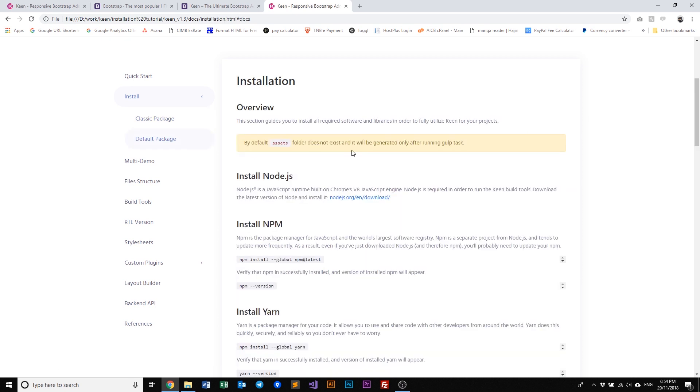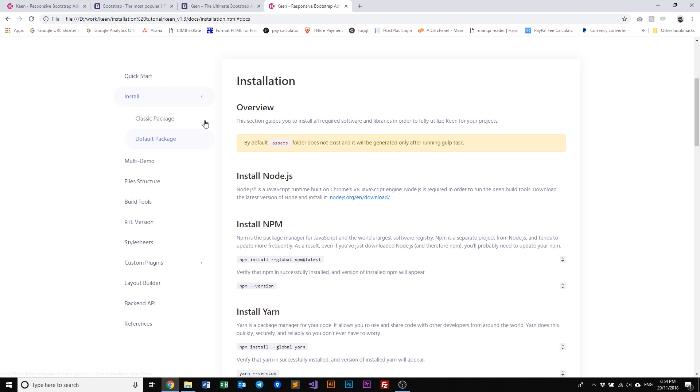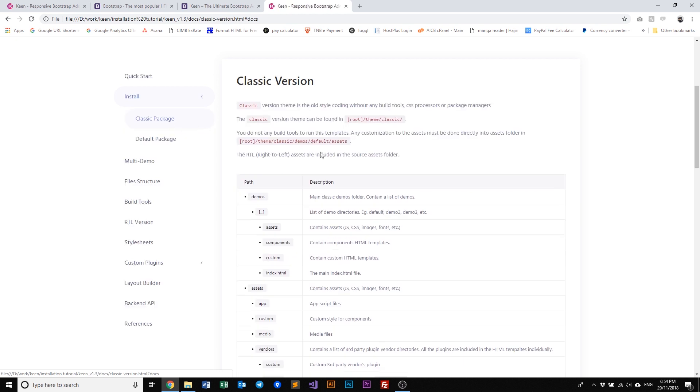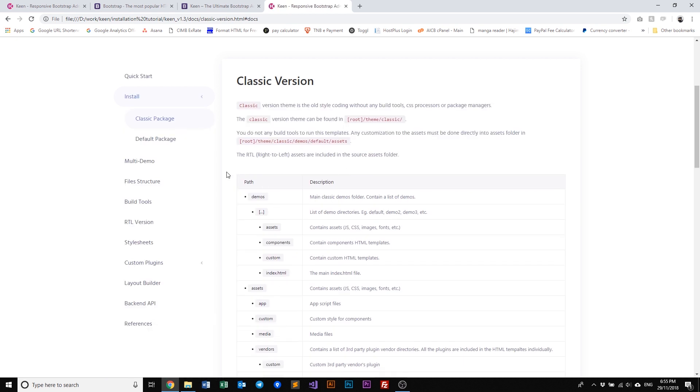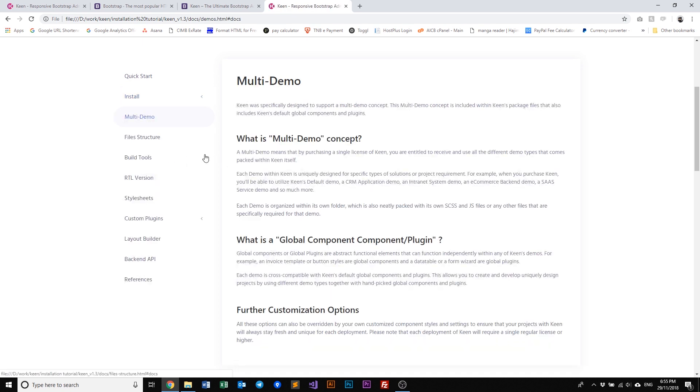For a default package, it's basically Keen that comes along with build tools where you can preload or you can run certain package managers or you run using Node.js or even run the entire default package on a localhost environment. Whereas the classic package you don't need to do that.